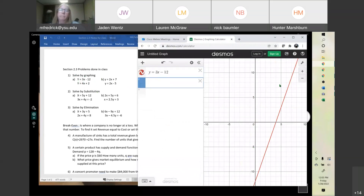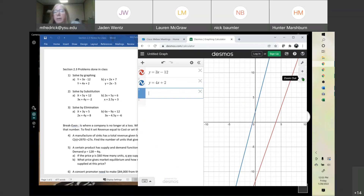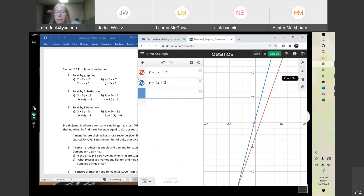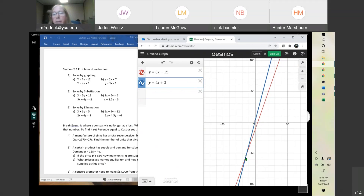It graphs it. Then type the second one: y equals 4x plus 2. Now we're going to have to zoom out — it looks like they'll intersect down here somewhere. Unlike when we're plugging in points and can set a window, we didn't have any points, so just zoom out until you find it. Then when you click on it, it will give you the answer. The solution would be negative 14, negative 54.